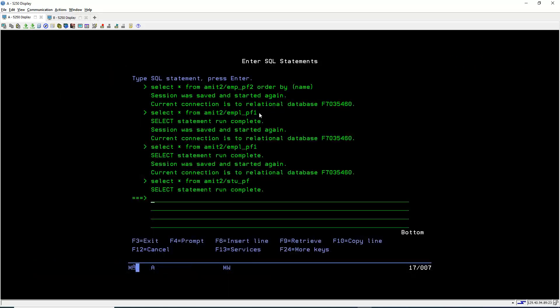So today we learned how to create a PF file and insert data into it. In the next video we will learn how to read PF data using an RPG program. Till then, thank you and have a nice day.